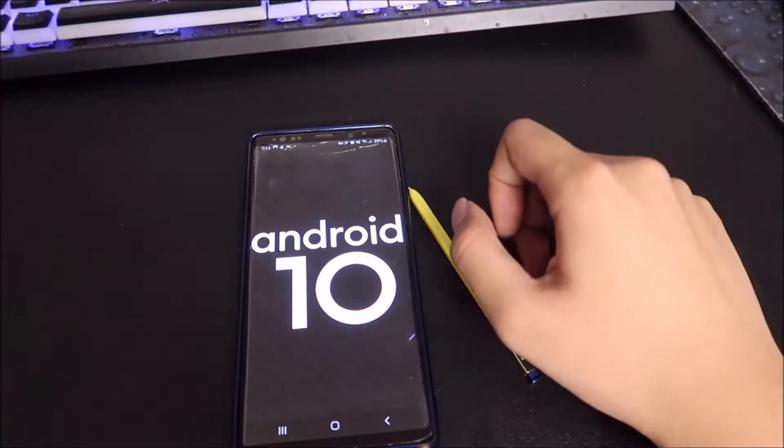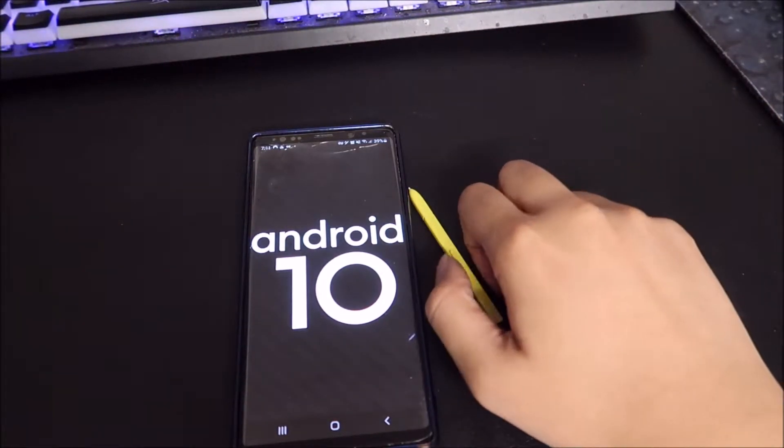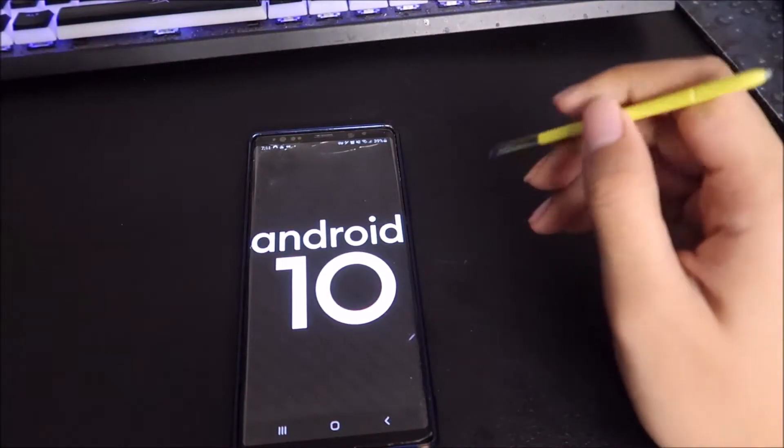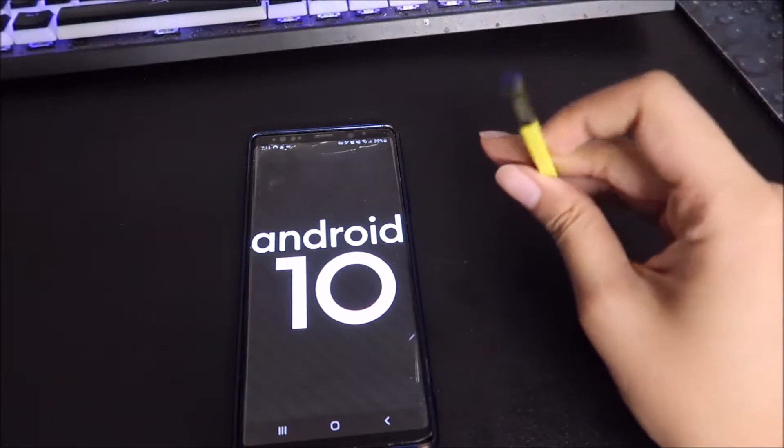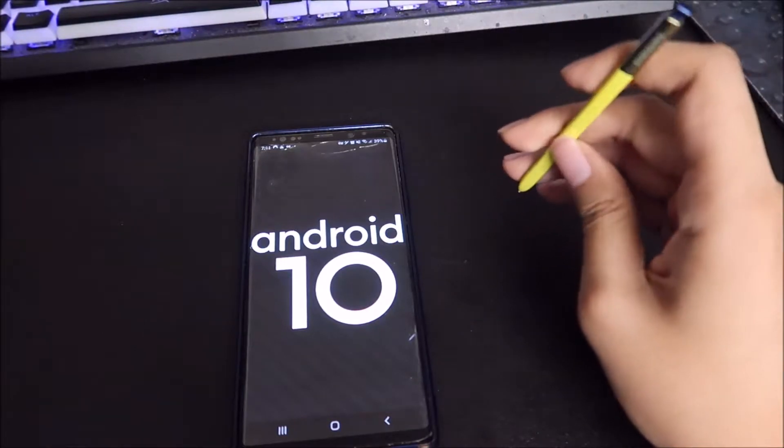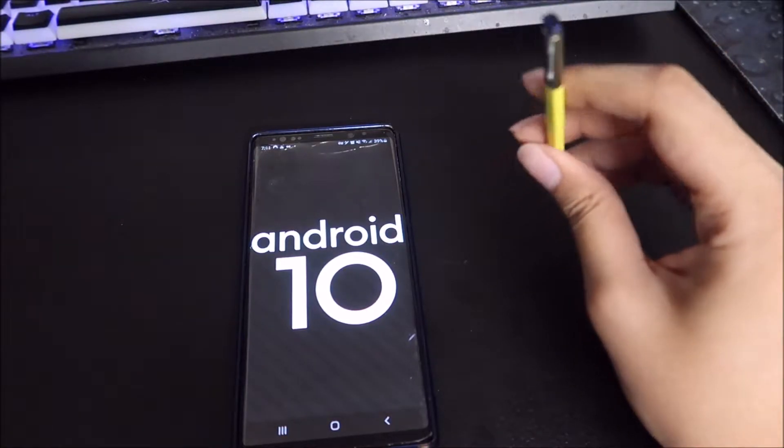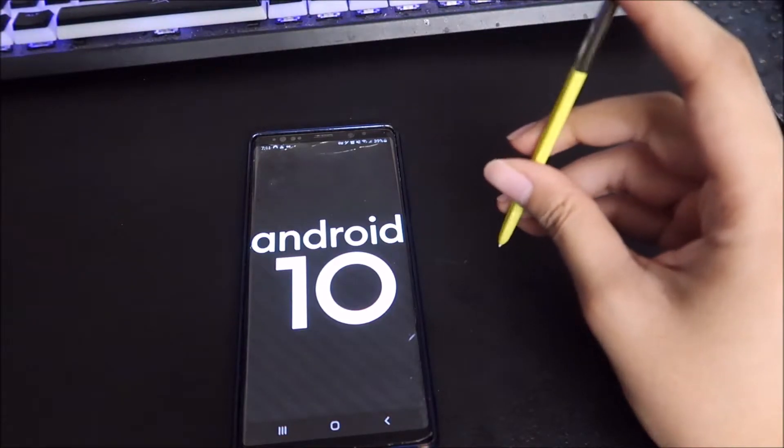What up my awesome viewers! It is the Note 9, the pinnacle of the Note lineup.